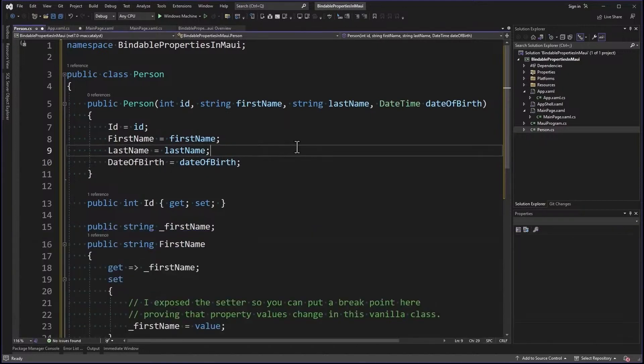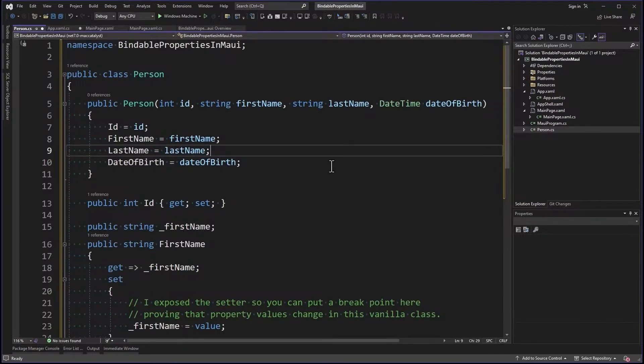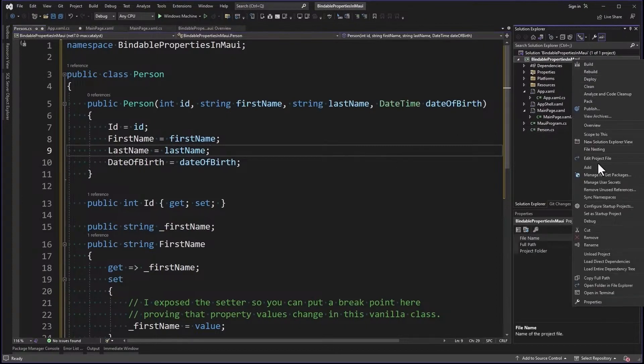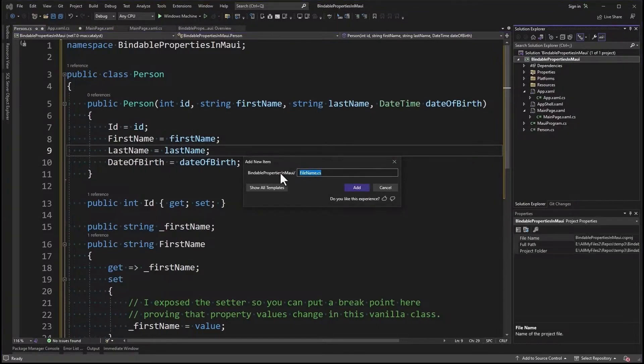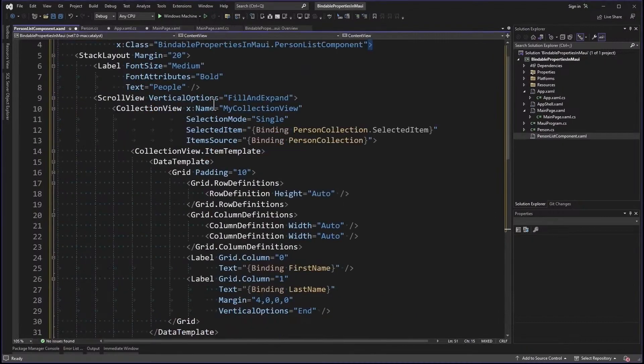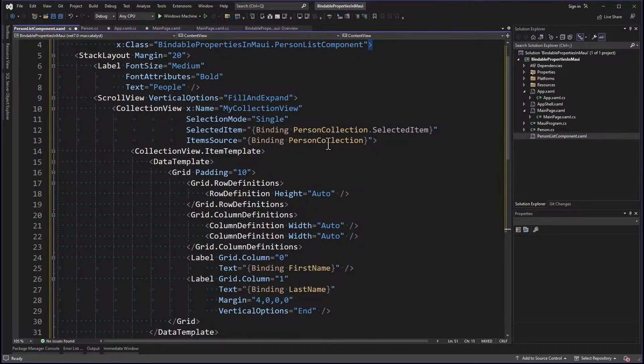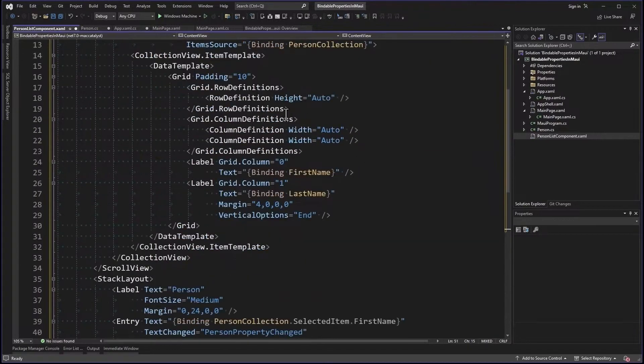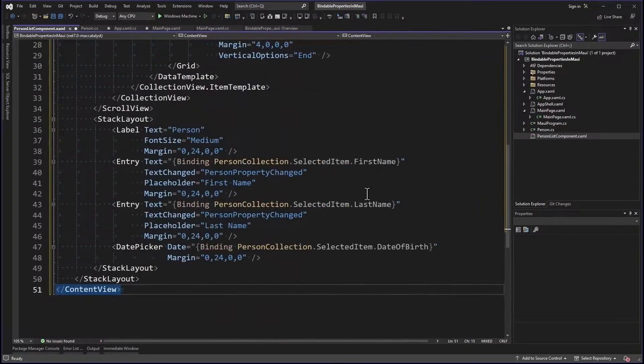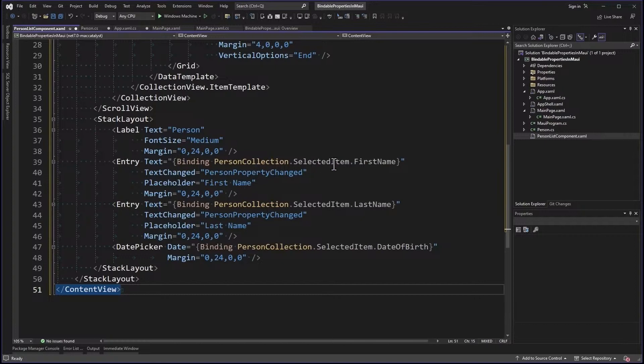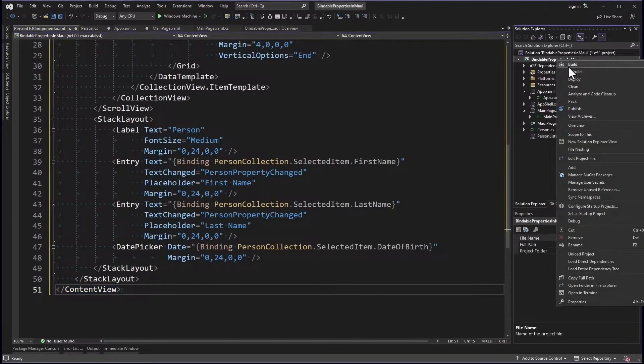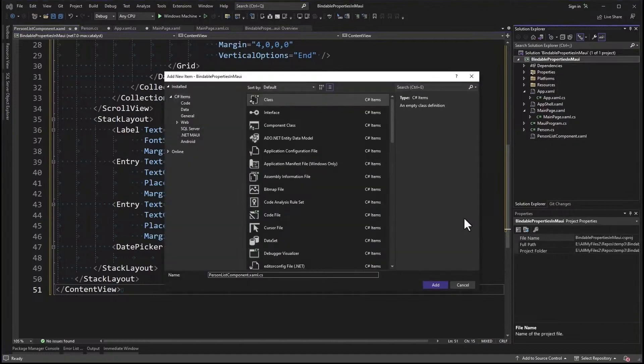Now I'm going to add a new XAML component and this component is going to utilize that observable collection with selection as a bindable property. So let's add it. New item and it's going to be called PersonListComponent.xaml. So within a scroll view, I've got a collection view. I've set the selection mode to single. I've bound the selected item to PersonCollection.SelectedItem. This is going to be our bindable property and the item source to PersonCollection. Then in each item in the list, I'm binding to first name and last name. And then I have a little editor down here where I have entries and a date picker.